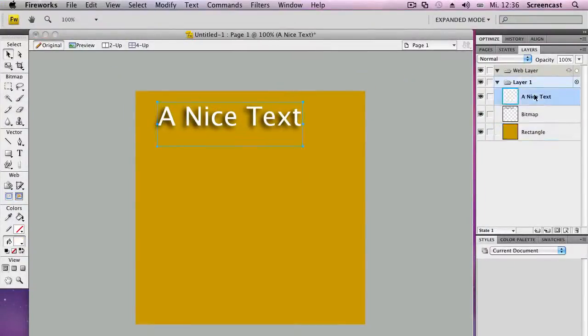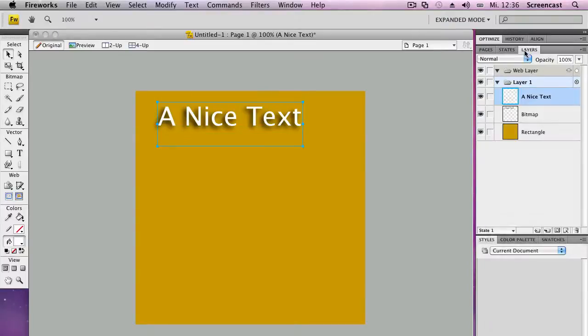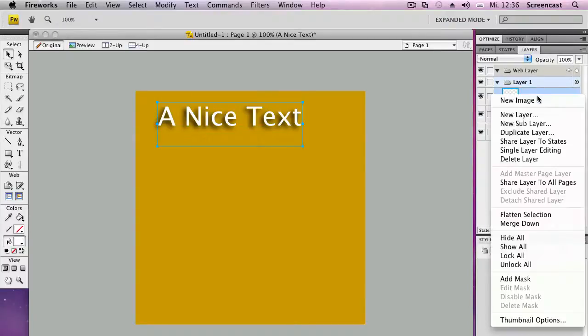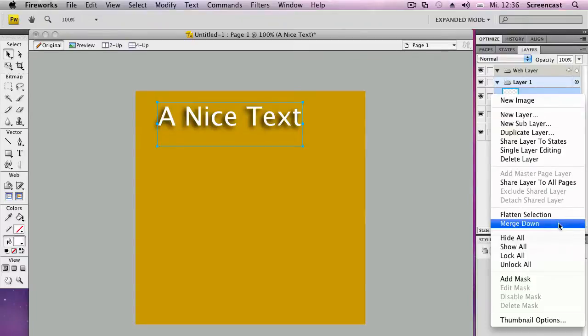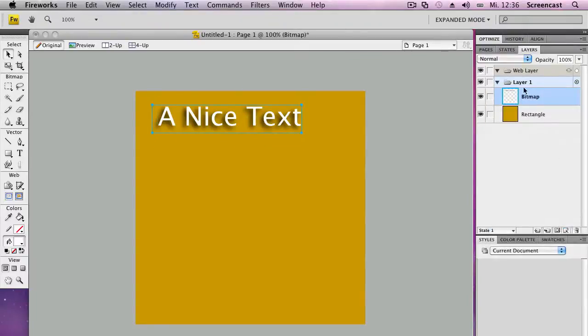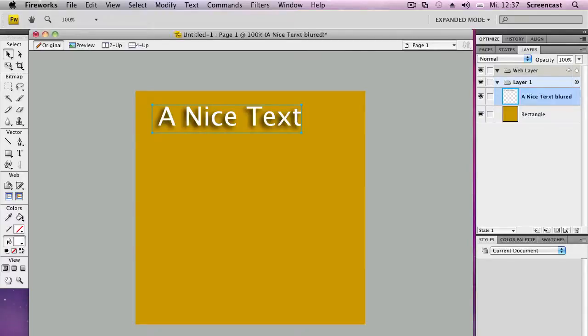We move, we merge the first text layer now down. Merge down. And we save. And we call the bitmap a nice text blur. There we go.